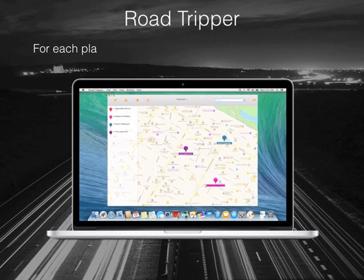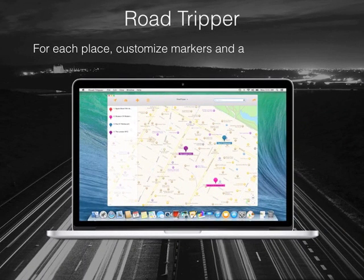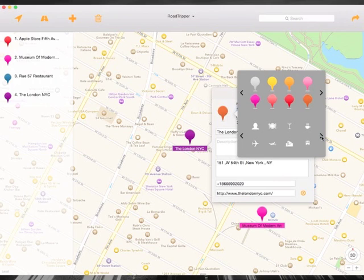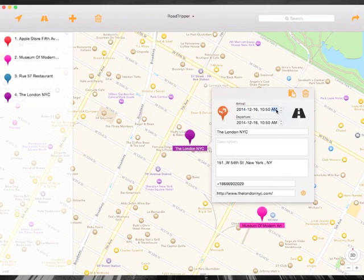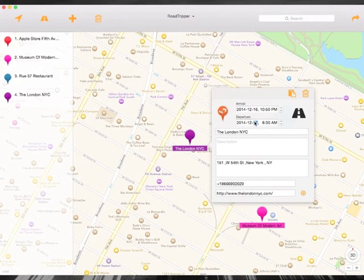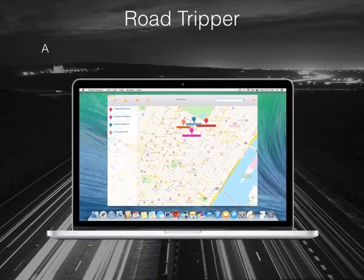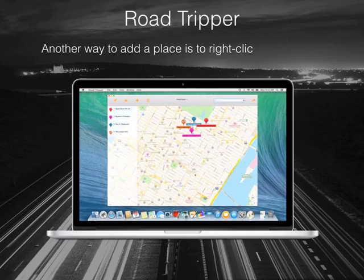For each place, customize markers and add details easily. Another way to add a place is to right-click on the map.